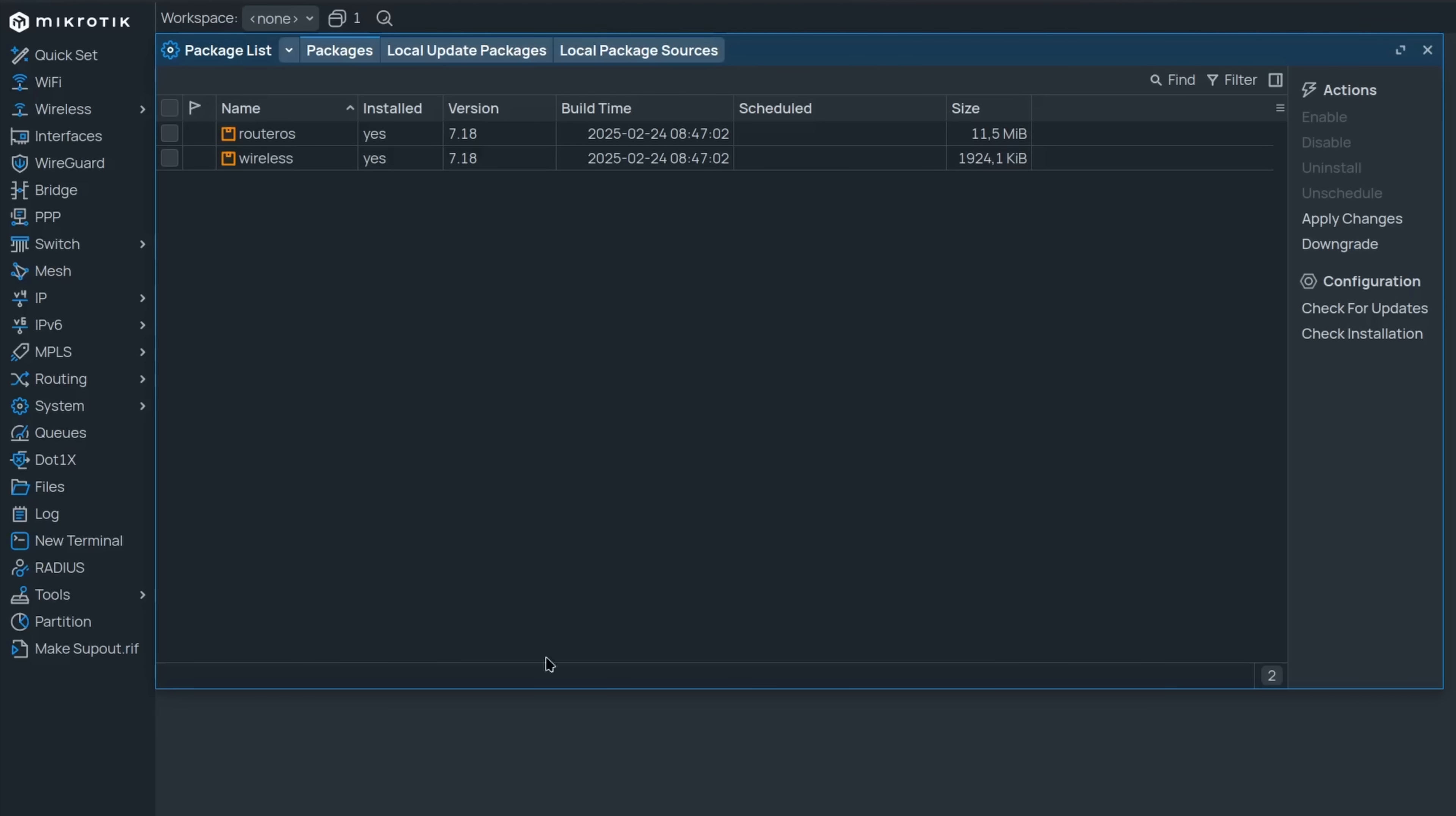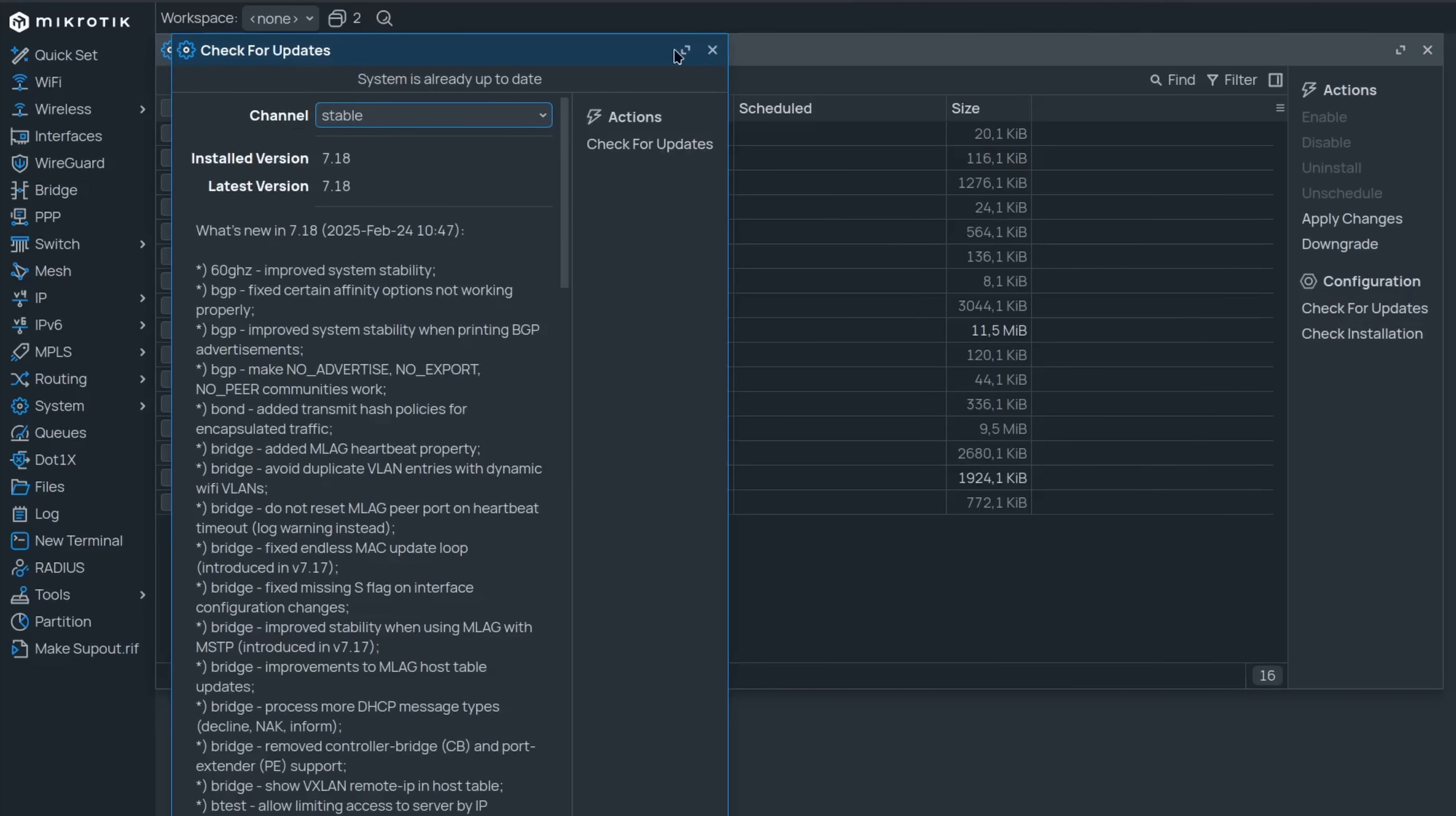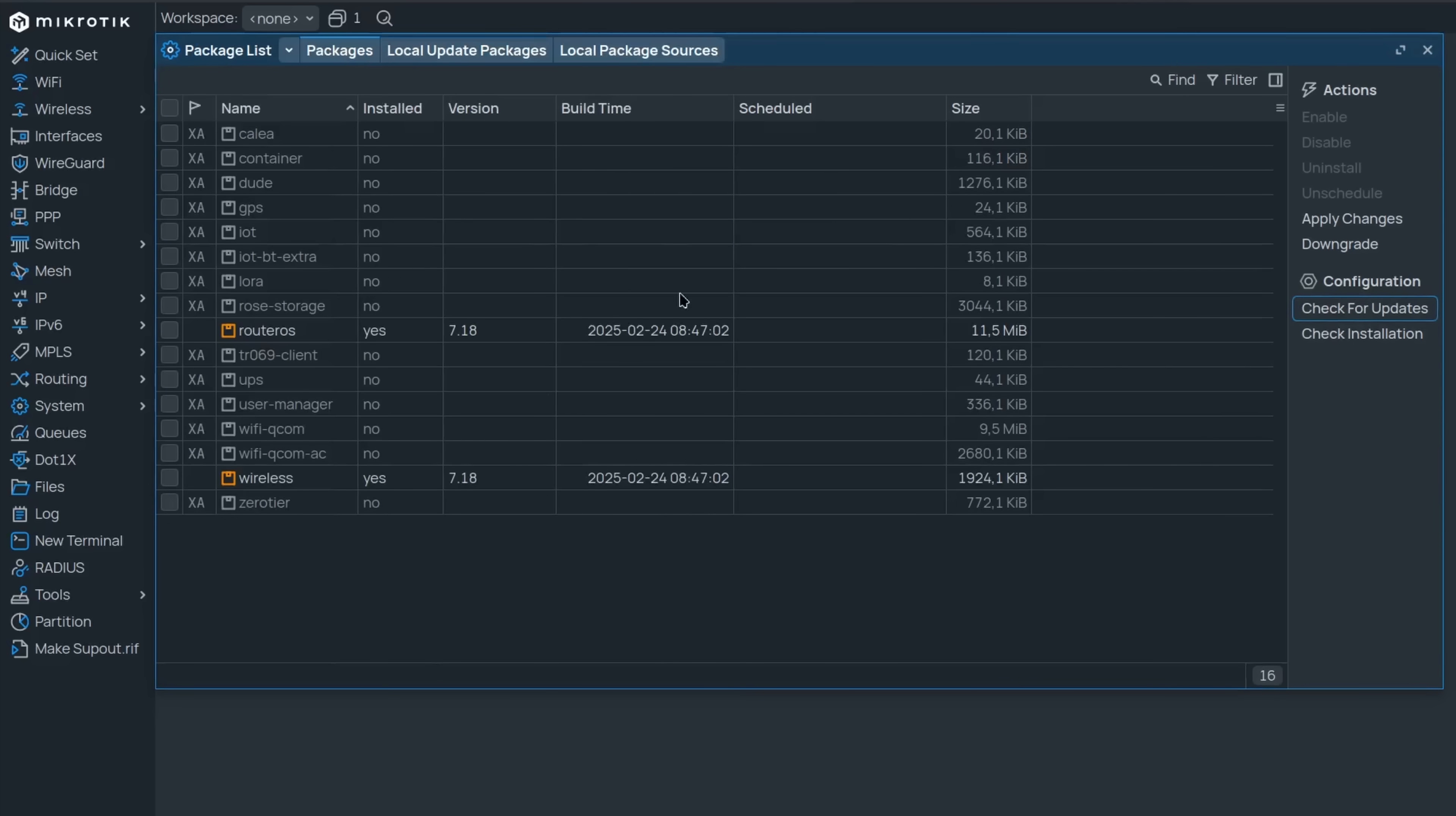Then there is another awesome change that now seems so fundamental that it's almost crazy we did not have it this whole time. When you go to the system packages section and check for updates, you will find that every single extra package that you could install on your device will show up as not installed.